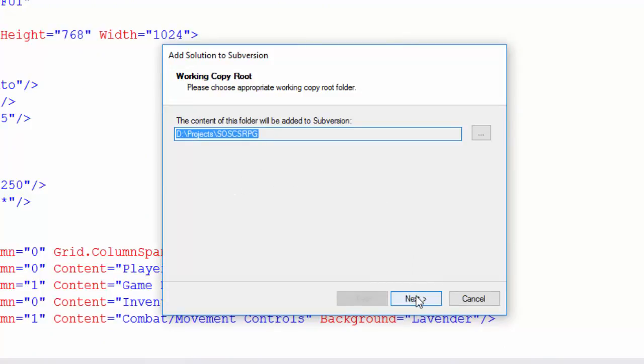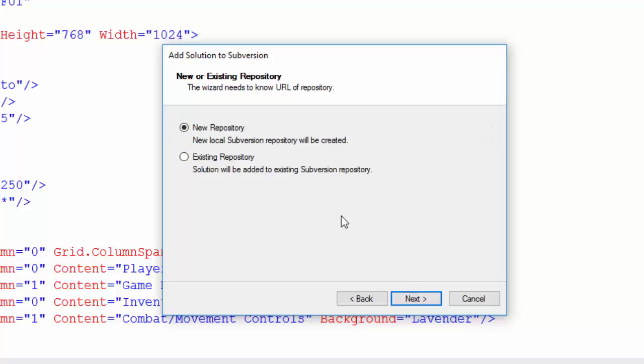You'll get a pop-up that will ask which directory the solution is in, and that should be prefilled correctly. Click on Next. Then it asks if you want to add the solution to a new repository or to an existing repository. Since this is the first time we've done this, we'll select New Repository and click Next.